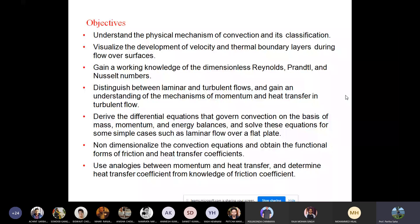Fluid flow and heat transfer happen together. We will gain knowledge about dimensionless numbers — Reynolds, Prandtl, and Nusselt numbers — and distinguish between laminar and turbulent flow through a pipe and tube, understanding the mechanism of momentum and heat transfer. We will derive various differential equations, but the derivation is cumbersome, so we will go through it quickly. We will also obtain the Reynolds-Colburn analogy for heat and momentum transfer, using the analogy between heat transfer coefficient and skin friction coefficient for turbulent flow.